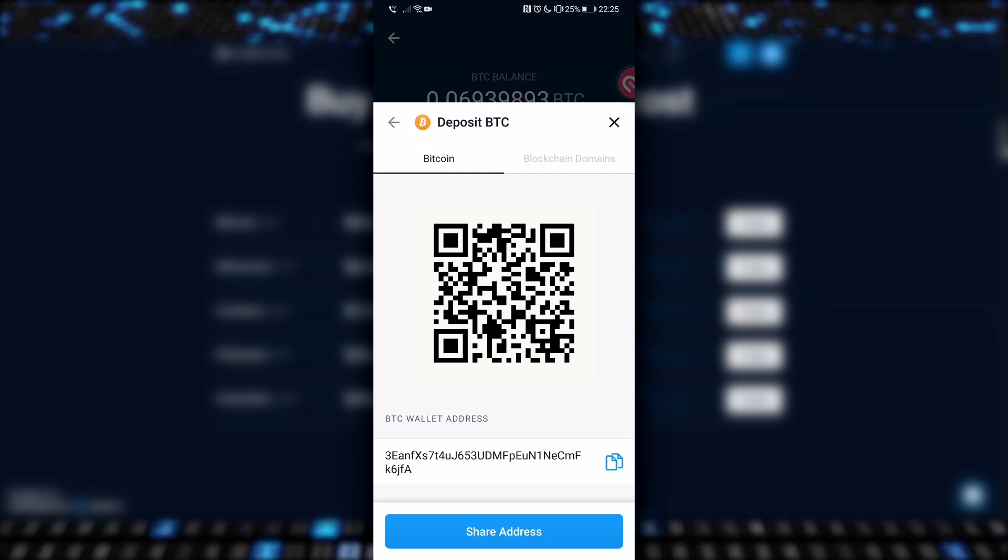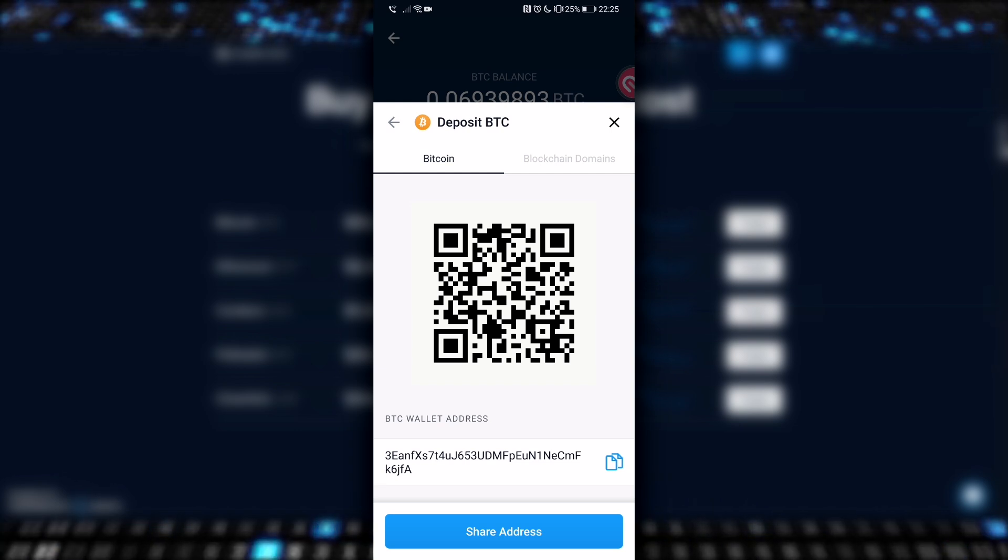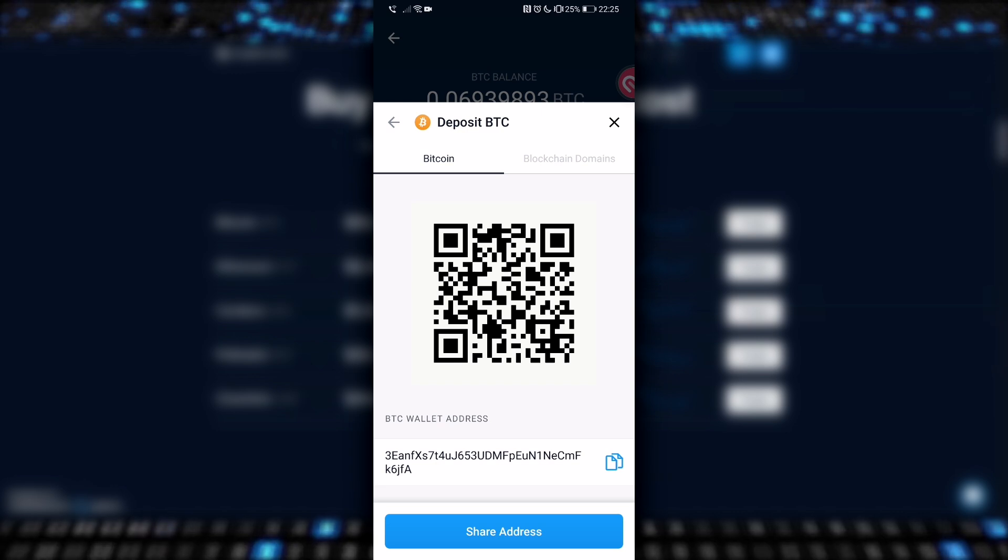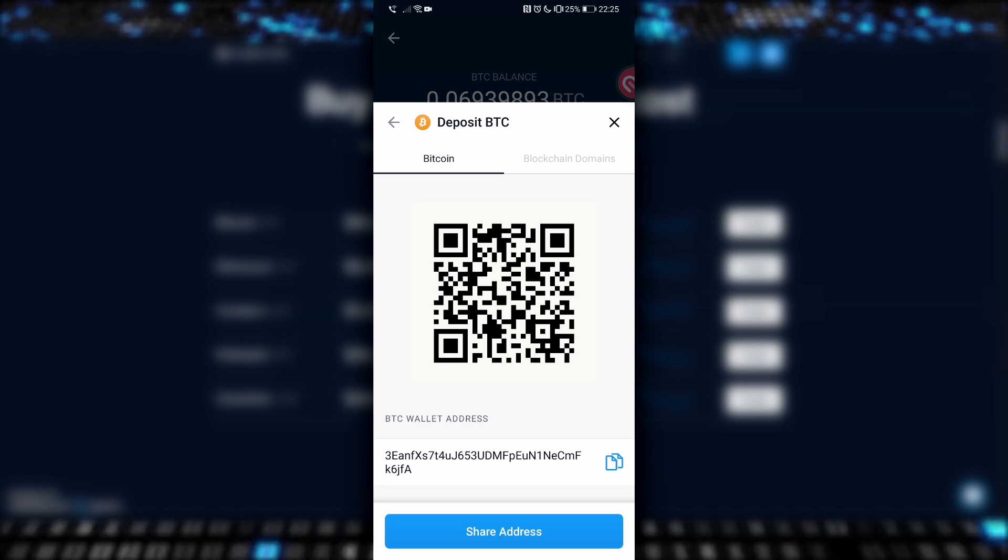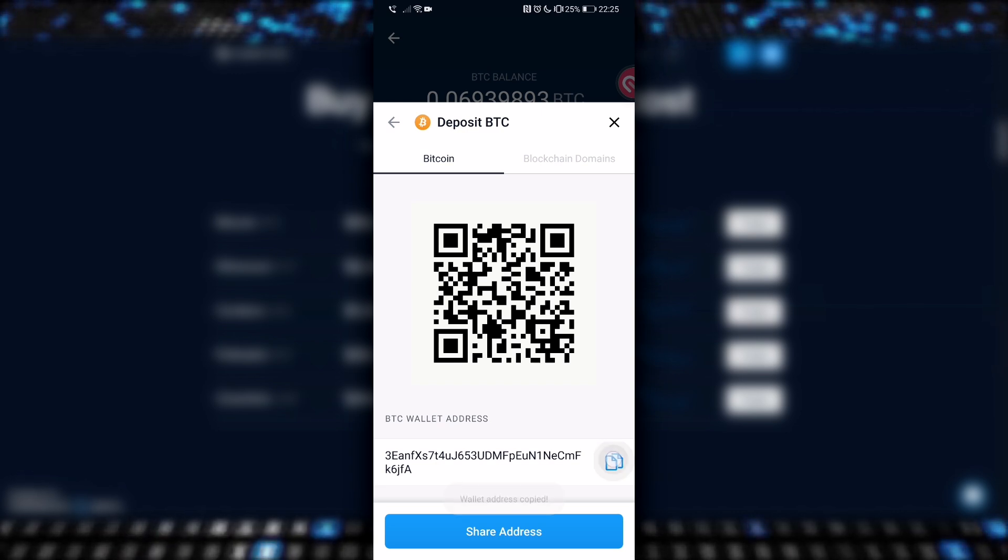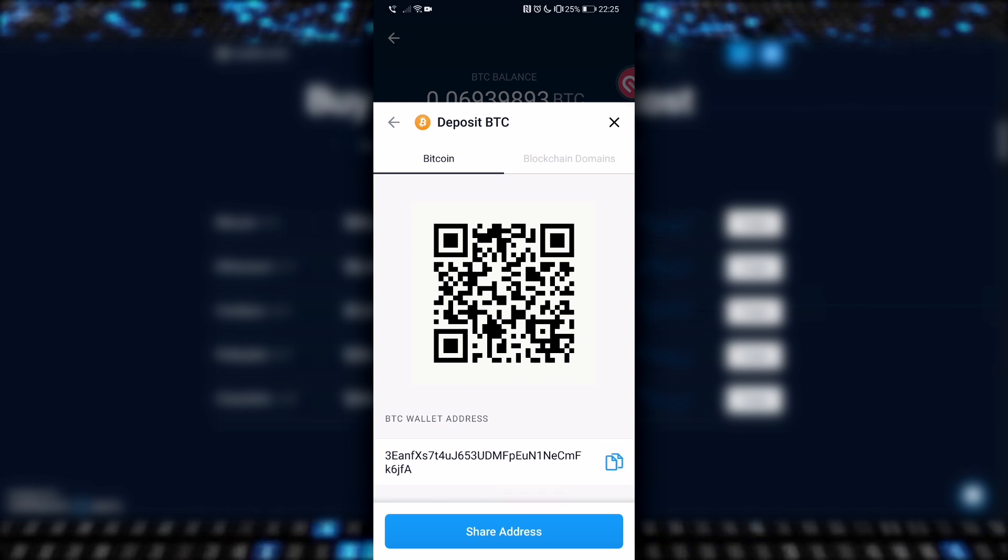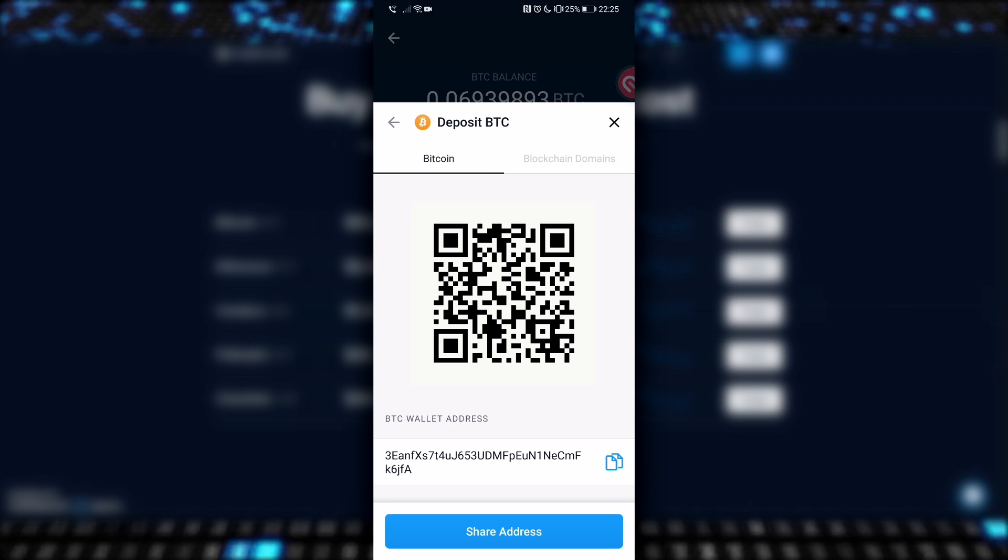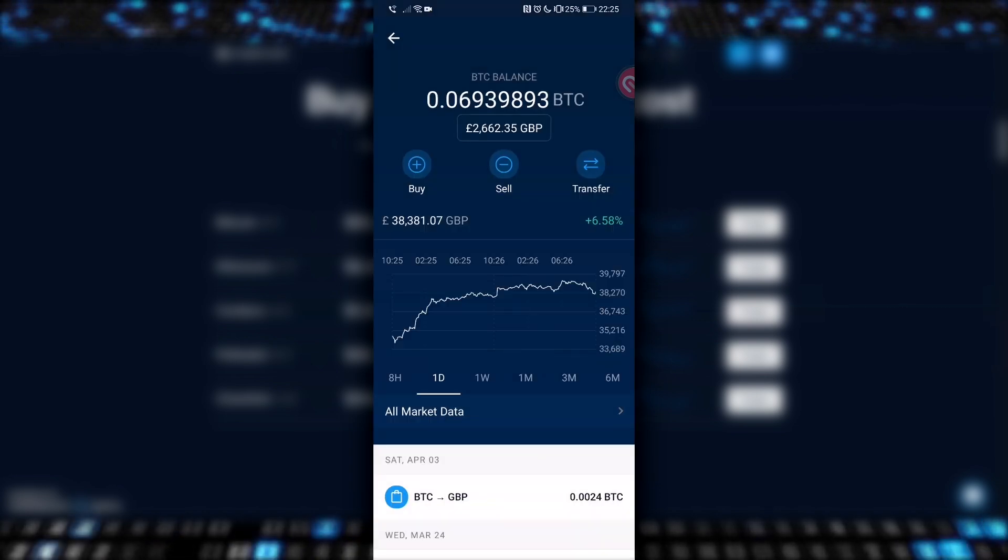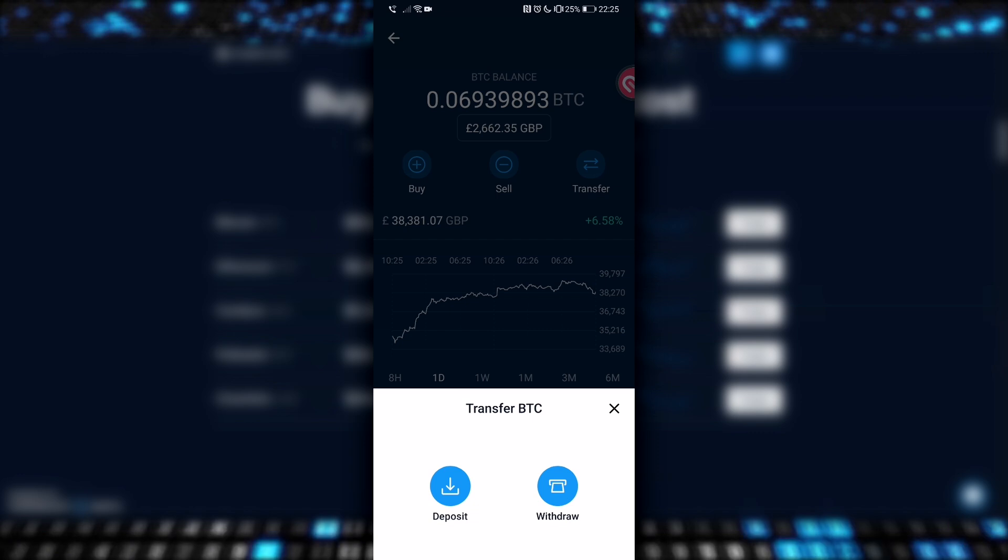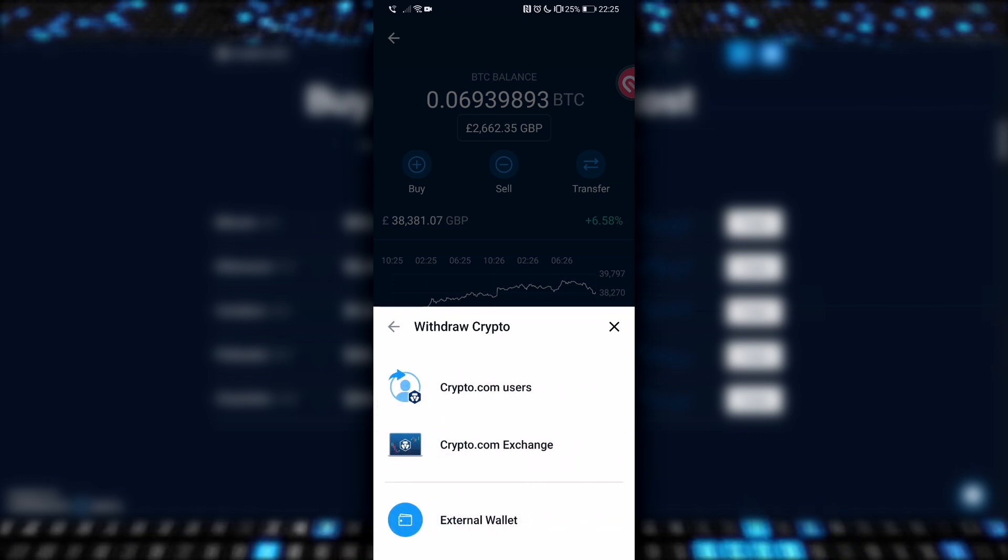Remember, if you use other wallets, the address will be different. If you have someone that wants to transfer you some Bitcoin, you can either flash them this QR code, or you can copy this long string of numbers and letters across the bottom and send them that. For the opposite way around, sending Bitcoin, we just cross out this page and then hit transfer again, and this time withdraw, because we're removing Bitcoin from here and sending it elsewhere.